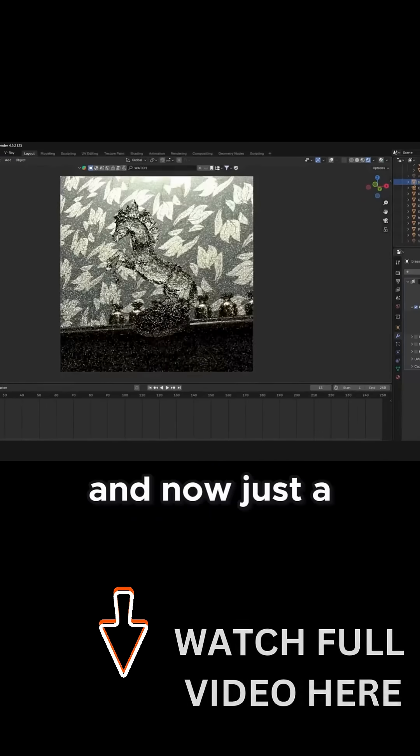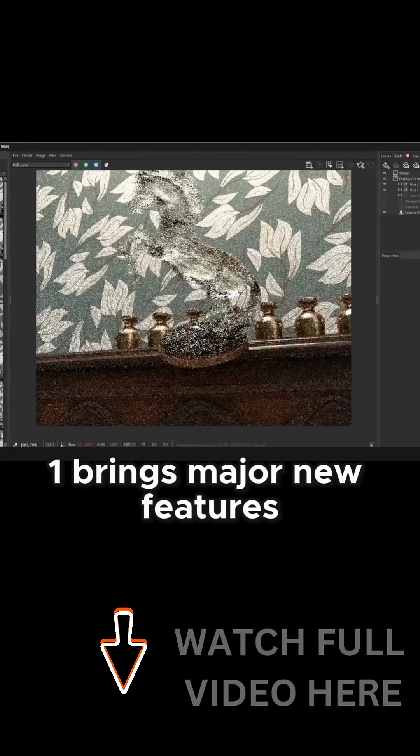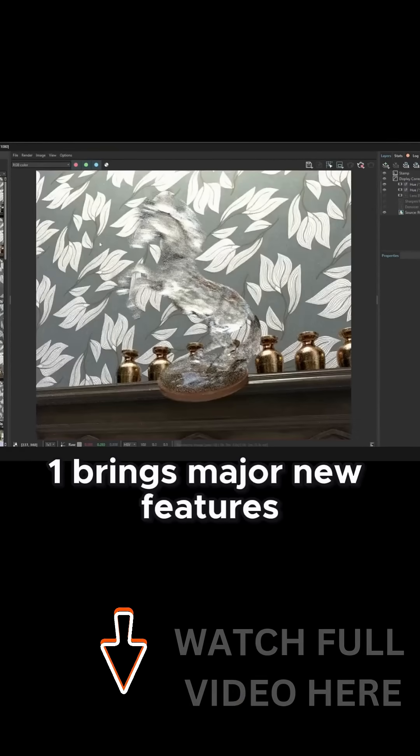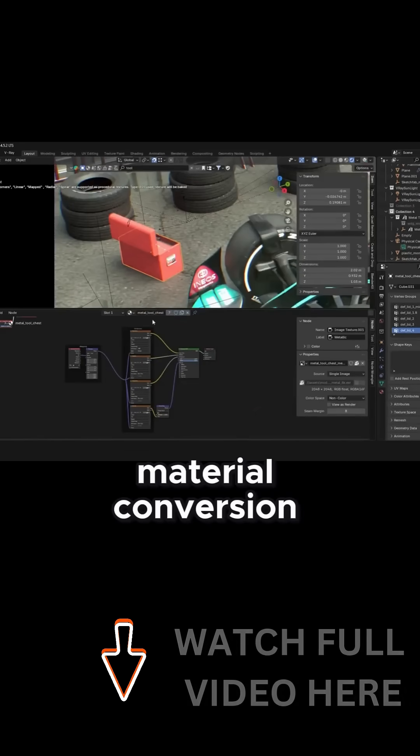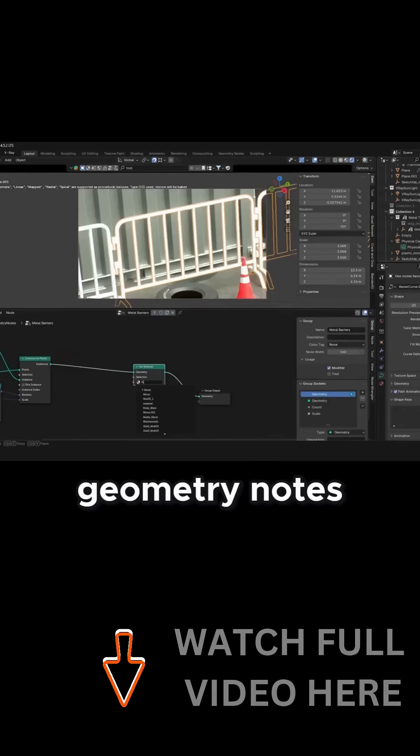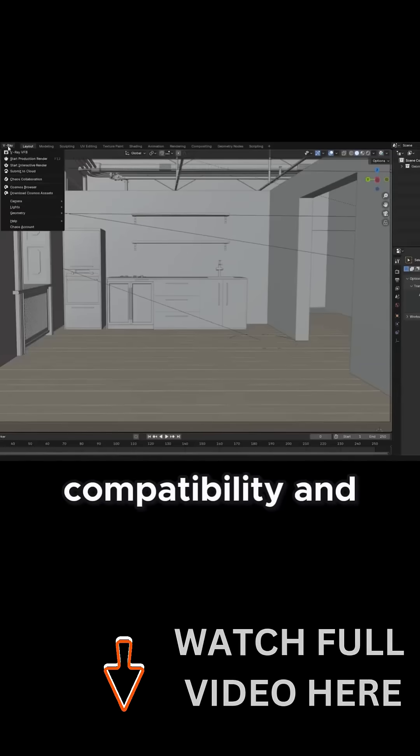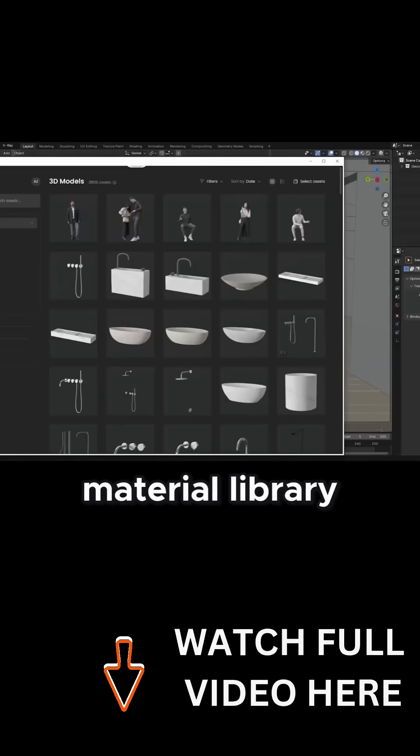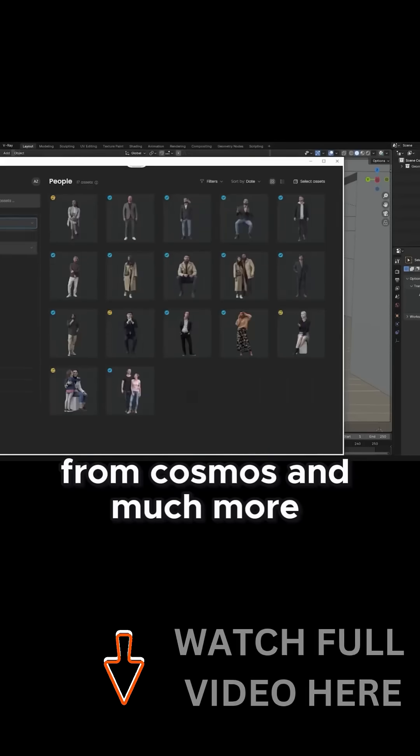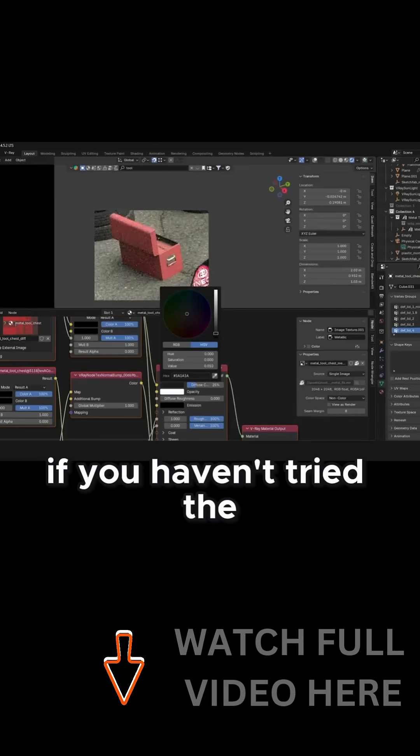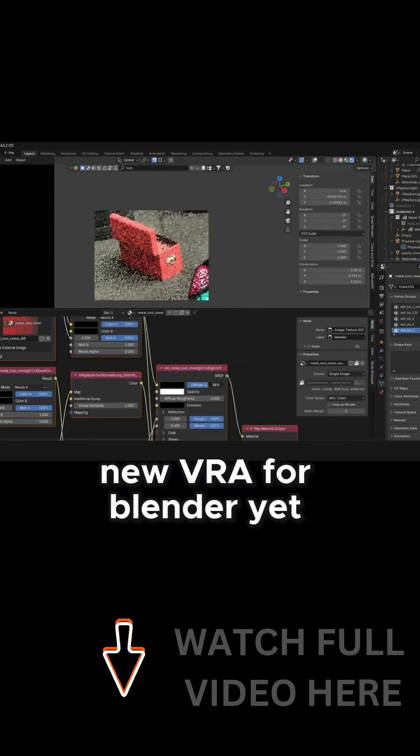And now, just a couple of months later, Update 1 brings major new features like cycles material conversion, geometry nodes compatibility, and an ultra-realistic material library from Cosmos and much more. If you haven't tried the new V-Ray for Blender yet,